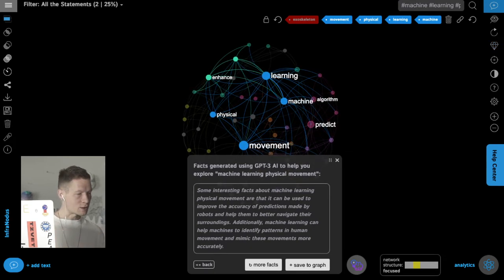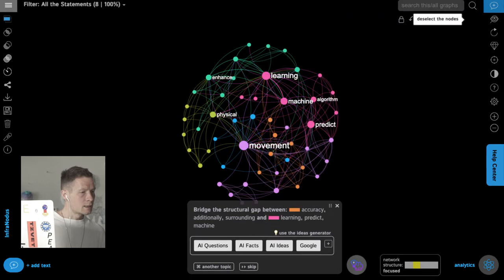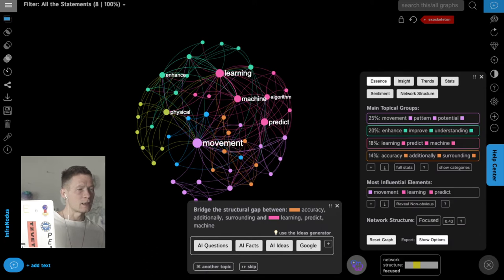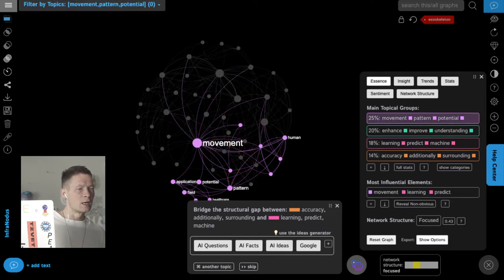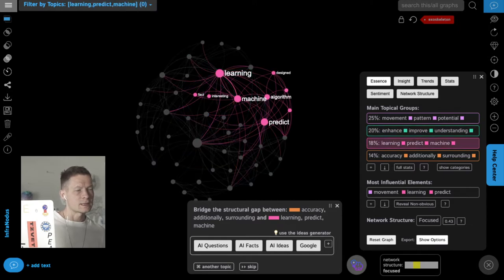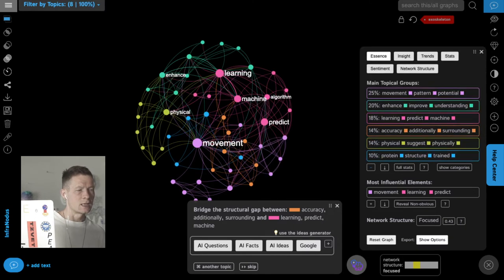Going back to deselect all nodes and see the whole structure, I can also use the analytics panel — the 'essence' step — to see that I have topics about movement patterns, enhancing and improving understanding, learning, prediction, and accuracy, with additional surrounding topics including something on biology.